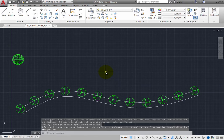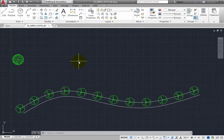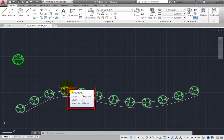Suppose that after looking at the results, you decide that there are too many trees. Move your cursor over any one of the trees, and they all highlight. This indicates that this is a path array.